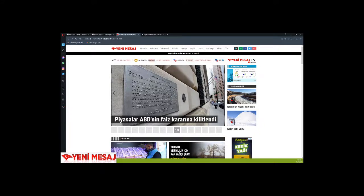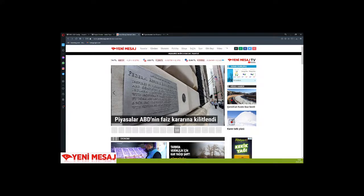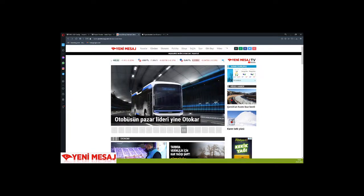There's detailed news on the economist page of Yeni Mesaj newspaper about the stock market breaking record after record. Related prices are locked to American interest rate decisions.